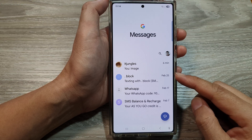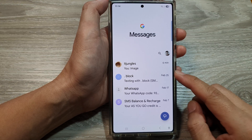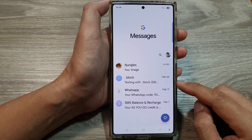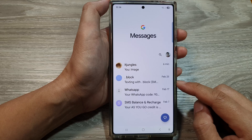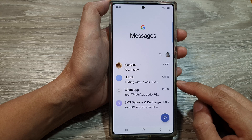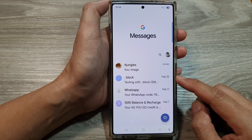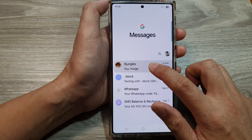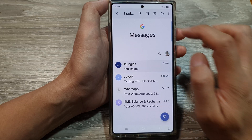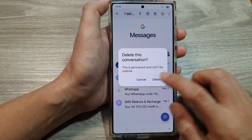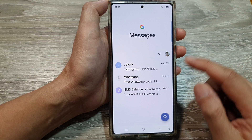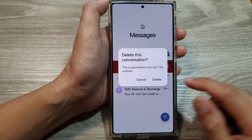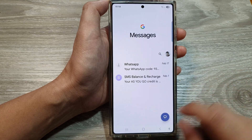How to restore lost messages from backup on the Samsung Galaxy S25, S25 Plus, or the S25 Ultra. Let's say I have accidentally deleted a text message, or if I swipe across and accidentally delete the message.